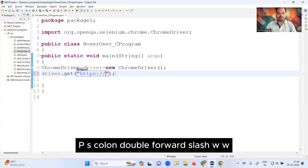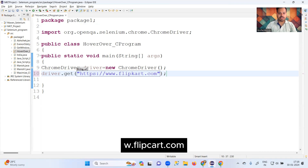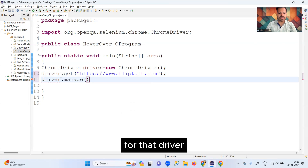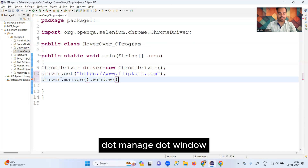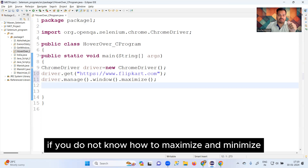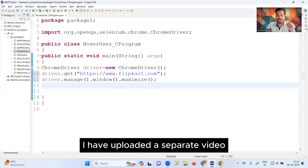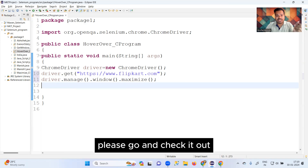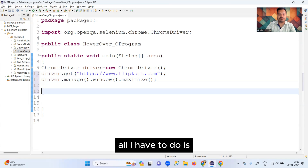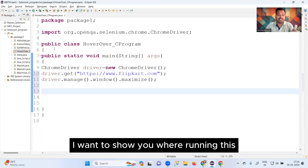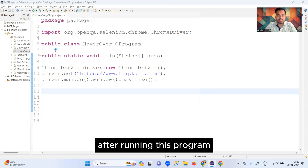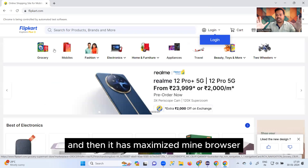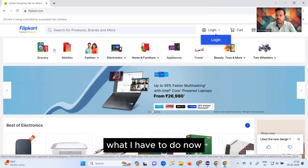After navigating to Flipkart, I want to maximize the screen using driver.manage().window().maximize(). If you don't know how to maximize or minimize the screen, I have uploaded a separate video — please check it out. After running this program, you can see it has launched the empty browser, navigated to flipkart.com, and maximized the browser.